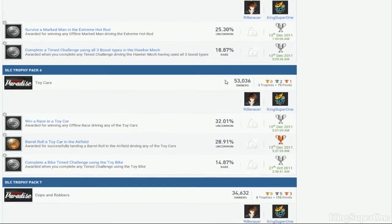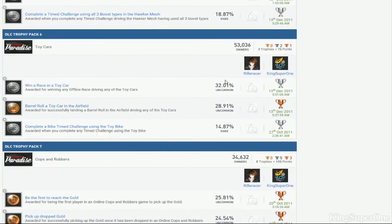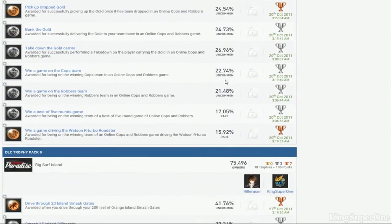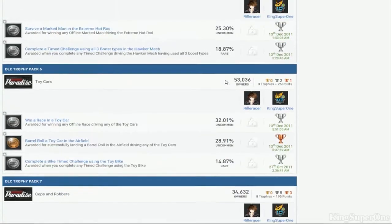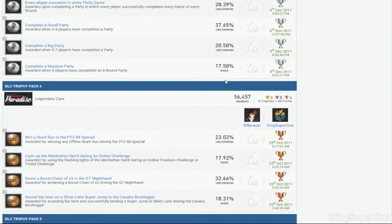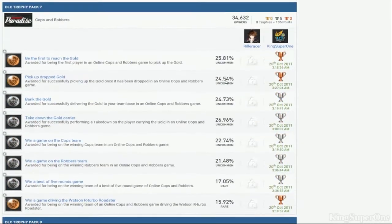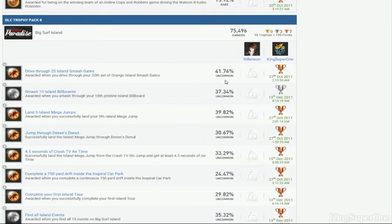Legendary bullshit. Boost bullshit. Toy car bullshit. Cops and robbers bullshit. Including online. I think the party has online also. And then big surf island.